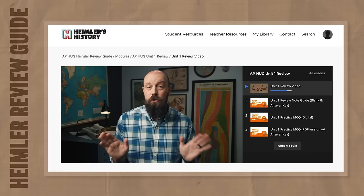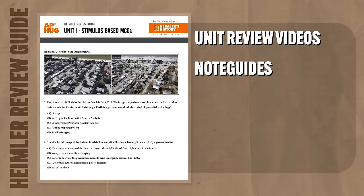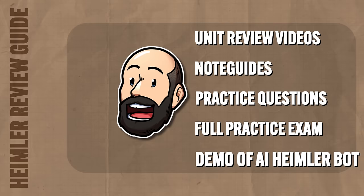We need to understand why the differences in population distribution exist, and there are two basic factors. But before I tell you what those are, let me remind you that if you want to get an A in your class and a five on your exam in May, click the link below and have a look at my AP Human Geography Heimler Review Guide, which has exclusive unit review videos, note guides, practice questions, a full practice exam, and a free demo of my AI Heimler bot.